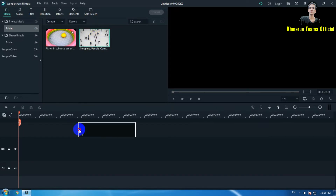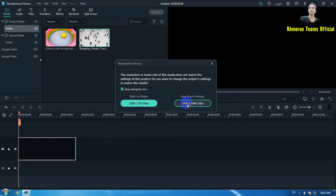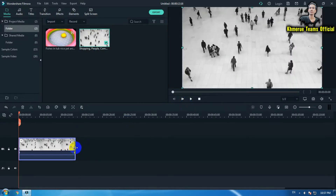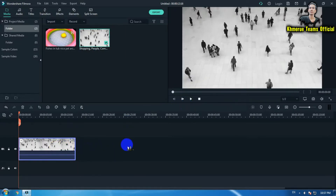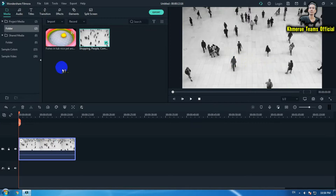First, we need to drag your video to the timeline. Simply drag it like this and click OK. Now you can see there are a lot of people inside this video. If you really want to highlight someone inside the video, you need to do one small step.